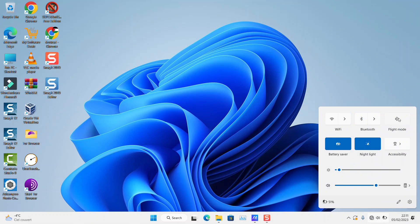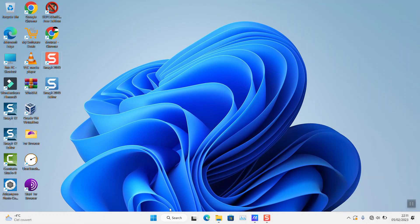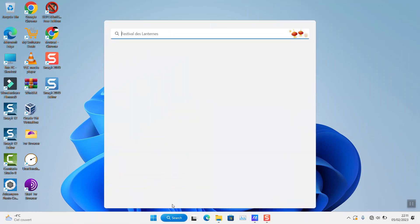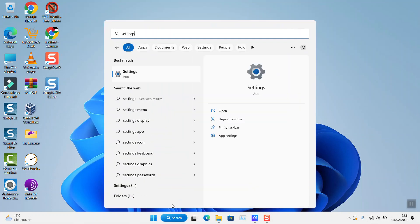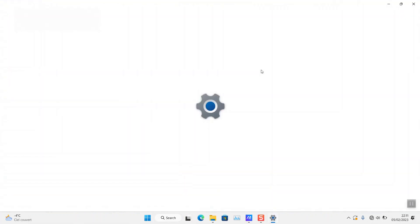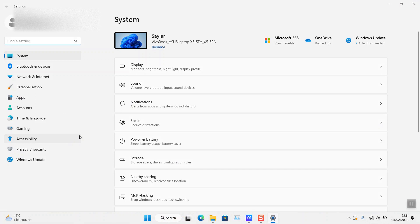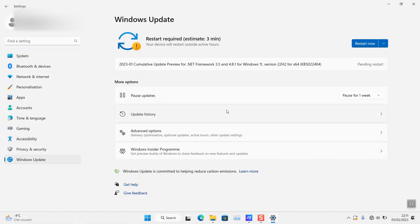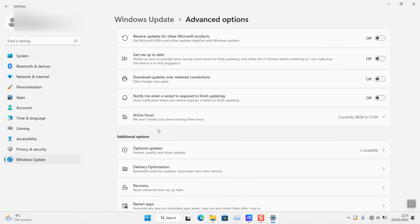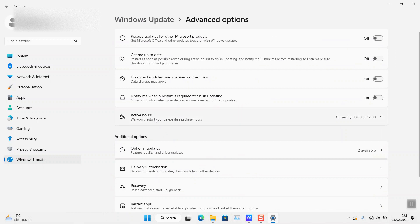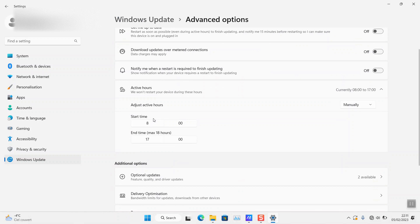Next step, go to your Settings, go to Windows Update, and here we want to do two things. First, we want to pause the updates for one week. And we want to go to Advanced Options, and here the active hours of the updates.